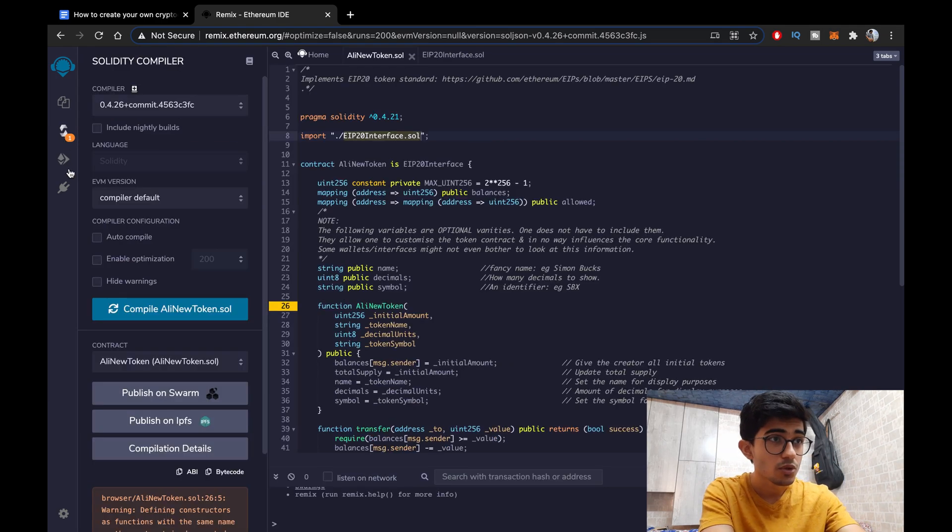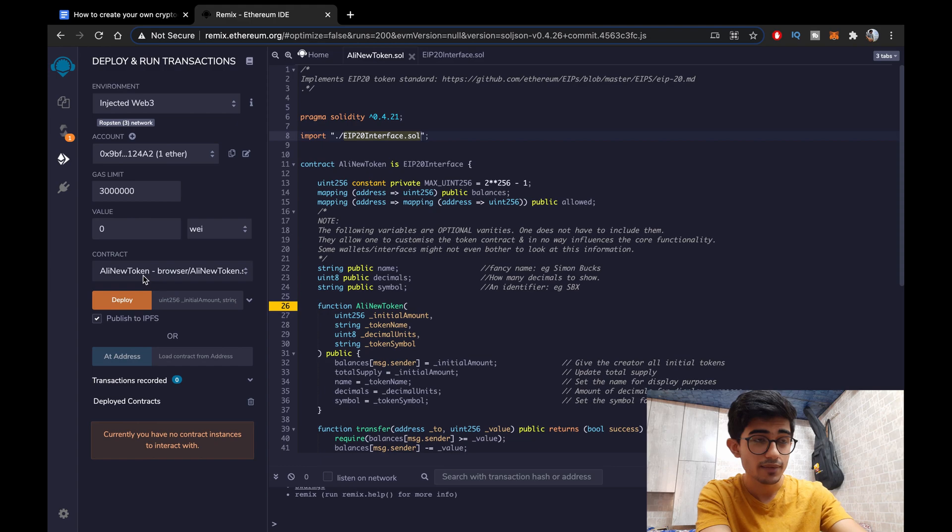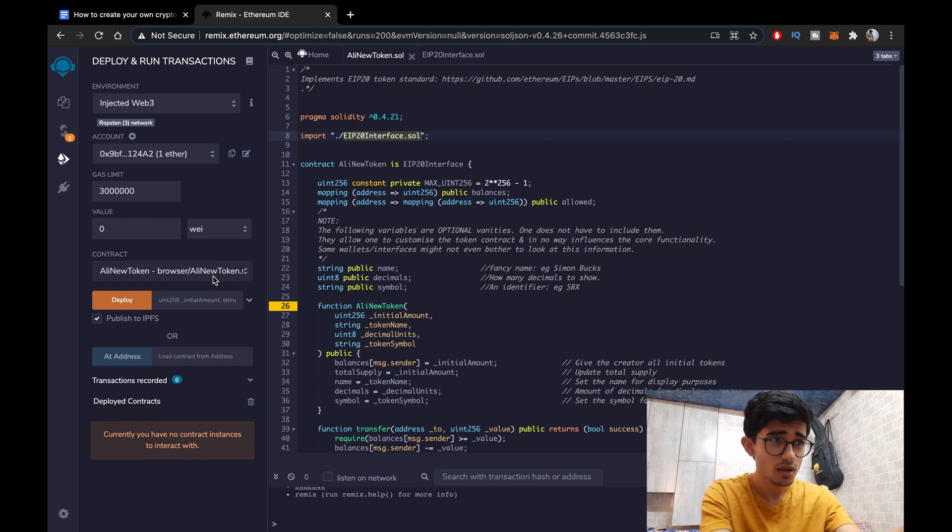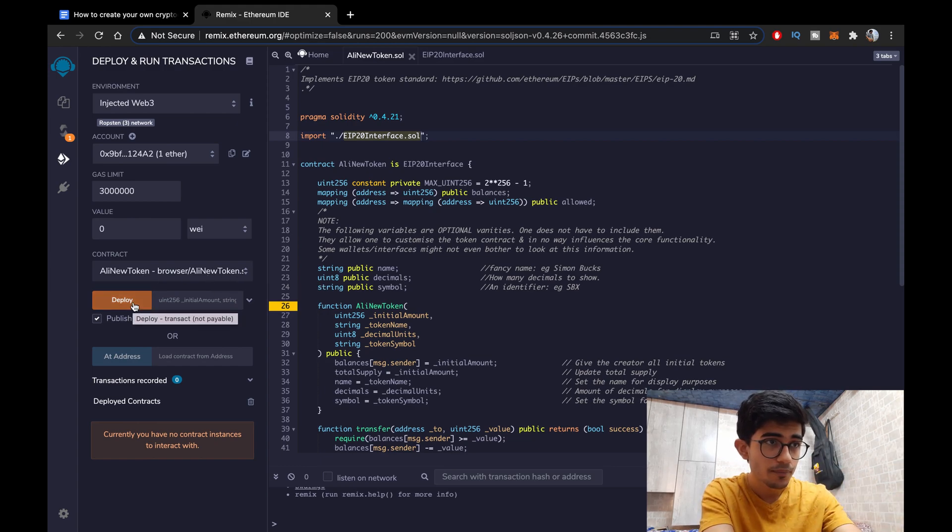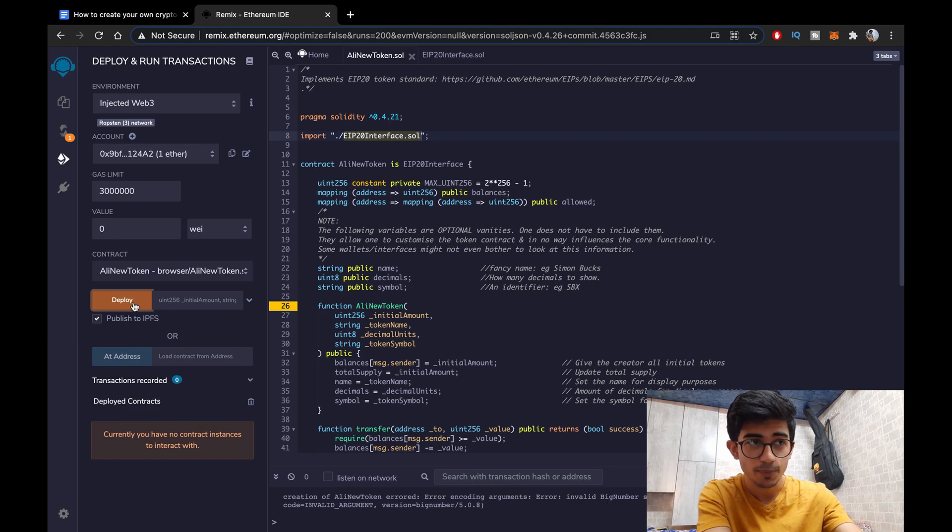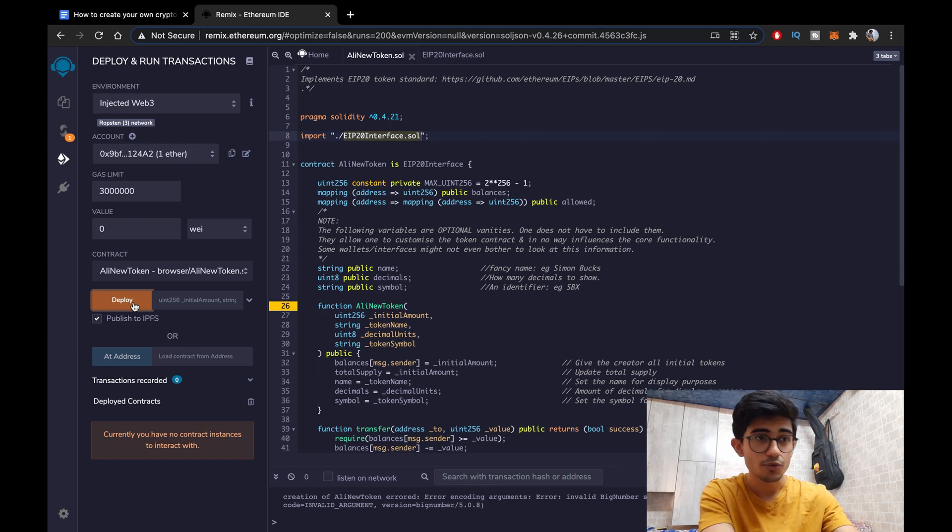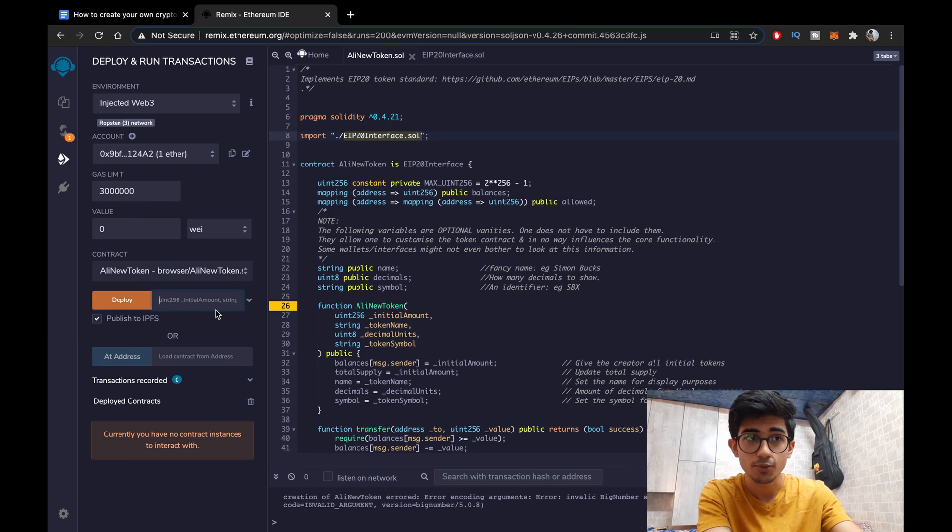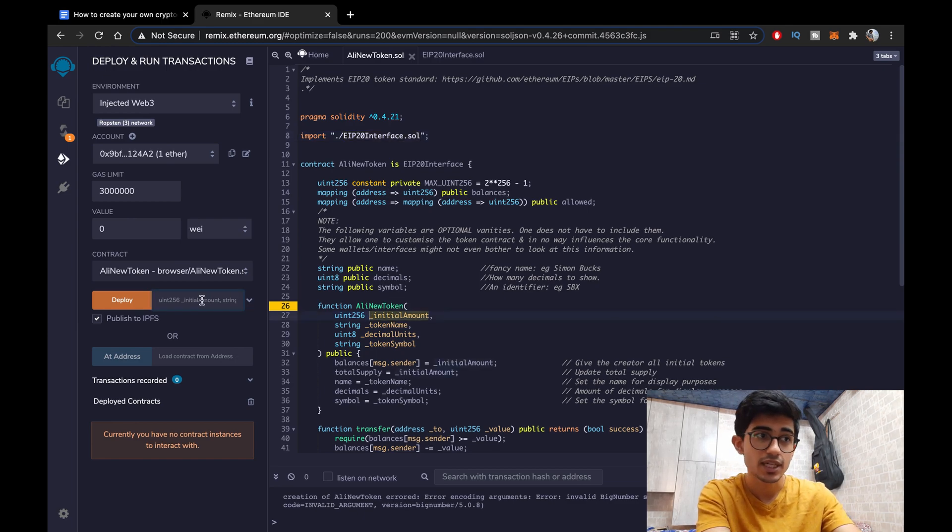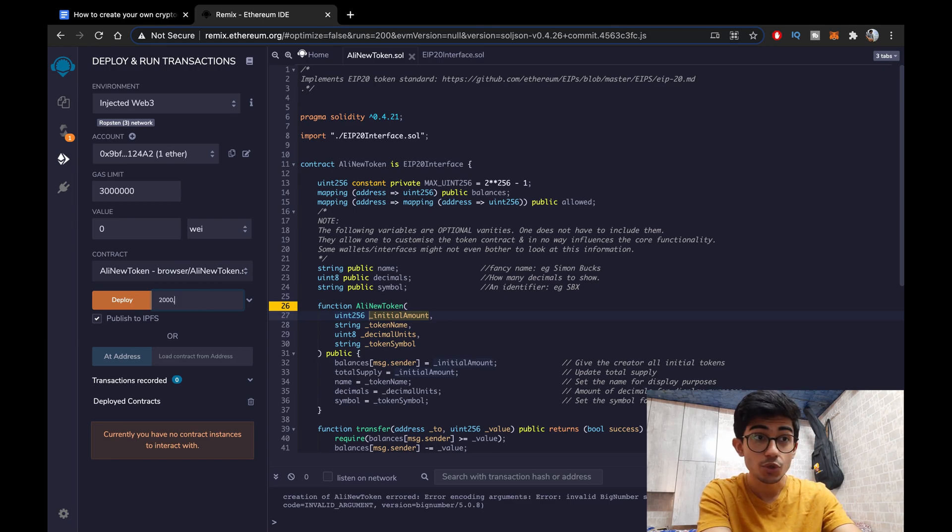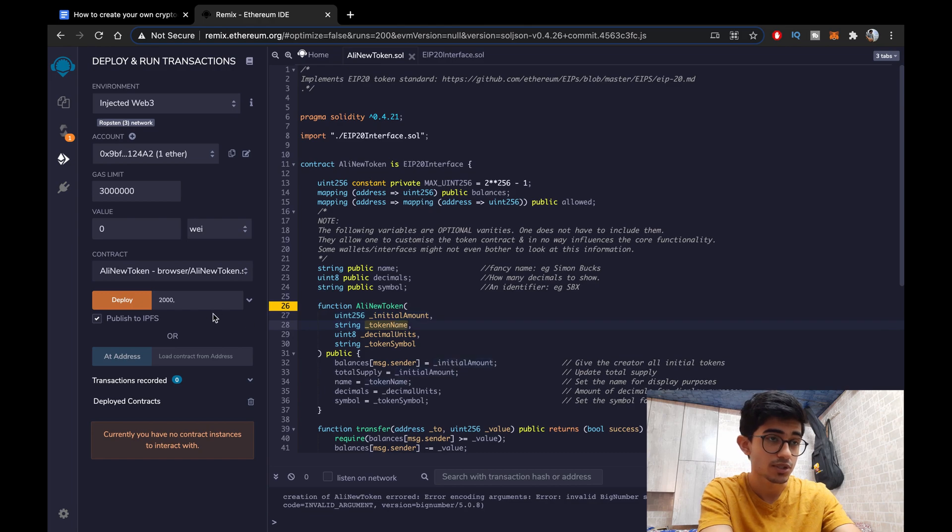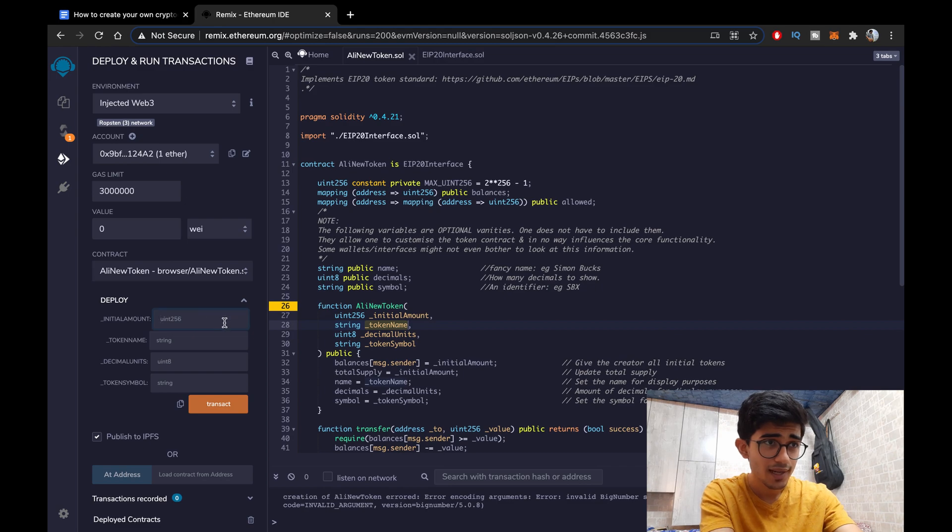Okay invalid arguments. Okay we have not passed in any arguments. Now while deploying your cryptocurrency you need to specify some arguments. Now these arguments are initial amount, the amount of coins that you want initially to be deployed, the token name, decimal units and as well as the token symbol.